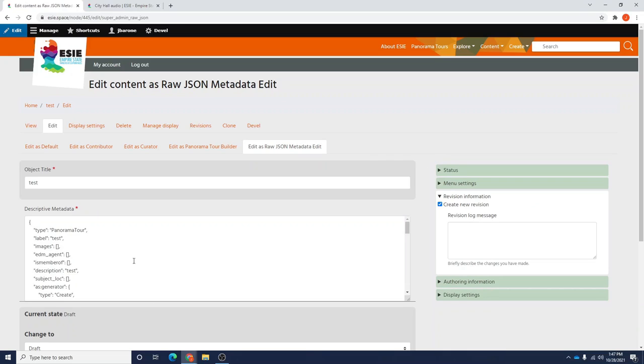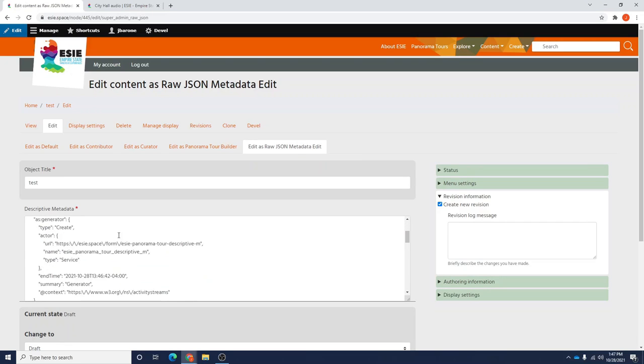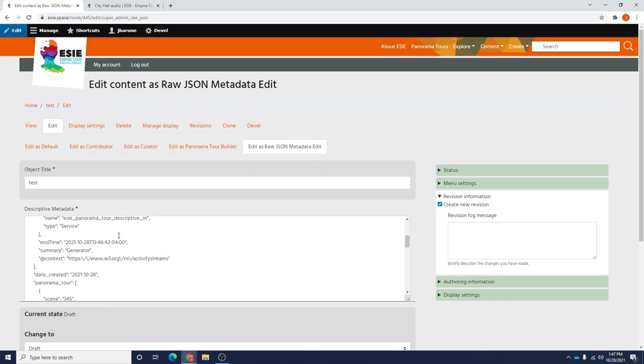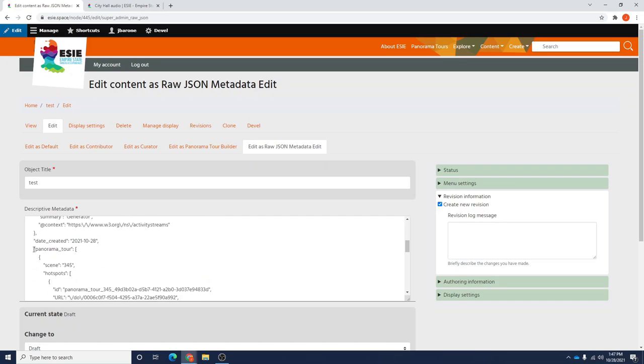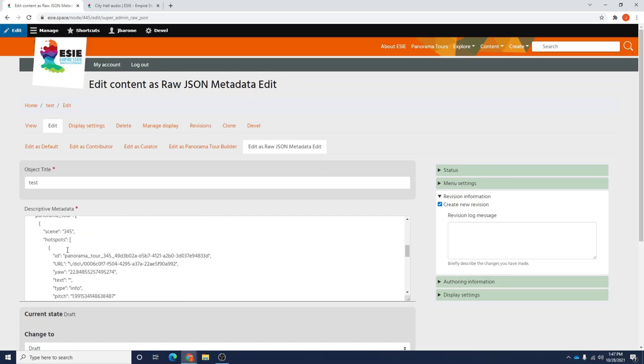This produces a box which can be typed in that holds all of the metadata that is attached to your panorama tour and its hotspots. If we scroll down, you'll see we have a panorama tour tag and then in the scene, we have a hotspot. This is the specific hotspot that is placed on scene 345, which is the number of our Lackawanna City Hall.